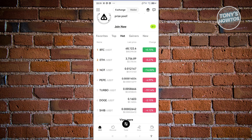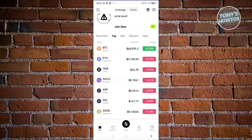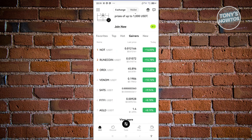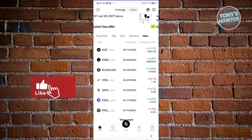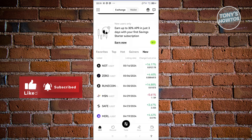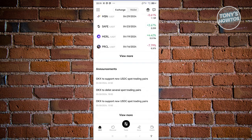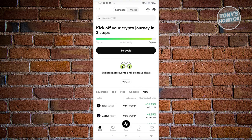You also have the Top tab, which shows the most prominent cryptocurrencies right now, and the Gainers tab, which shows coins that have gained a lot of value recently. There's also a New tab containing newly listed cryptocurrencies. When you scroll down you can see different announcements regarding OKX, such as new USDC spot trading pairs and more.